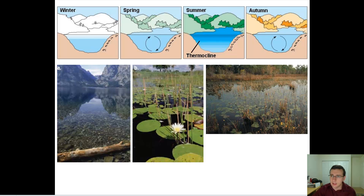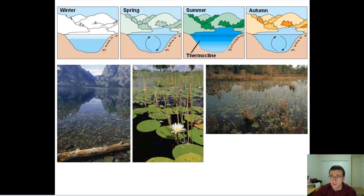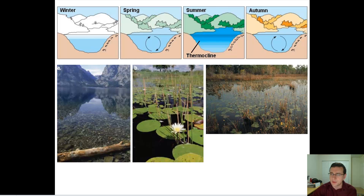Lakes in temperate zones will go through periods of warming and cooling throughout the year. This is not going to be really the case in cold lakes, which are always cold, or hot lakes of the tropics, which are always hot — they're locked in eternal winter or eternal summer. But lakes in temperate zones, which see all four seasons, go through an interesting process we call aquatic turnover.